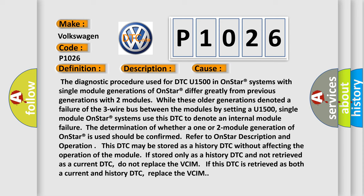If the module is stored only as a history DTC and not retrieved as a current DTC, do not replace the VCIM. If this DTC is retrieved as both a current and history DTC, replace the VCIM.